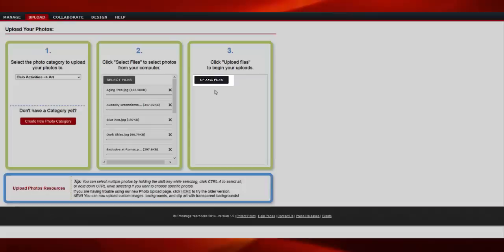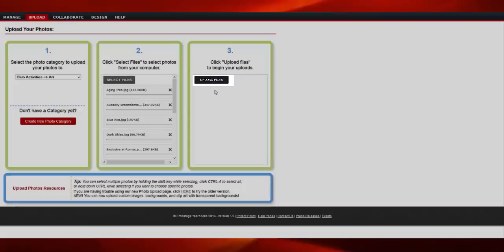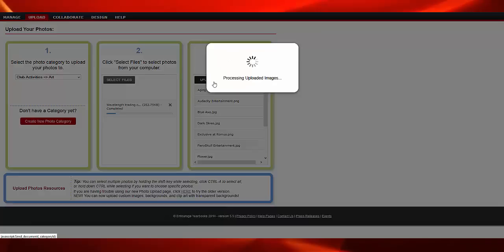Once your files have successfully loaded into the image queue, click the Upload Files button. Your images will begin to upload and a page will display once upload has successfully completed.